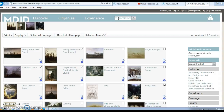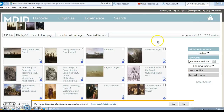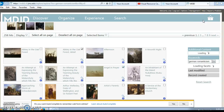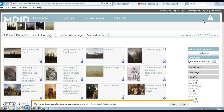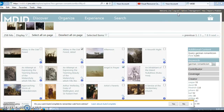I can continue doing other searches. For example, I might decide to go up here again, or I can just simply go over here to the keywords. I might say I'd like to do something with German romanticism. Notice my basket number hasn't changed — I can continue selecting more and my basket number will just continue to grow.